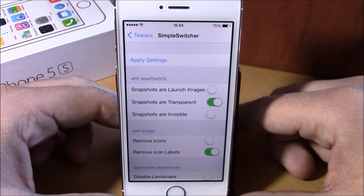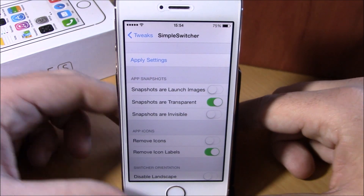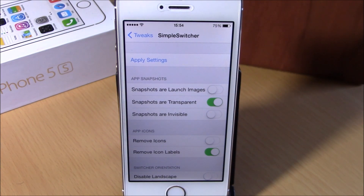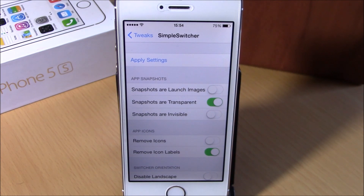You can download Simple Switcher from the Big Boss repo — it is free. I hope you guys enjoyed. Don't forget to subscribe to our channel, and go ahead and follow us on Twitter. You can find the link to our Twitter account in the description of this video.